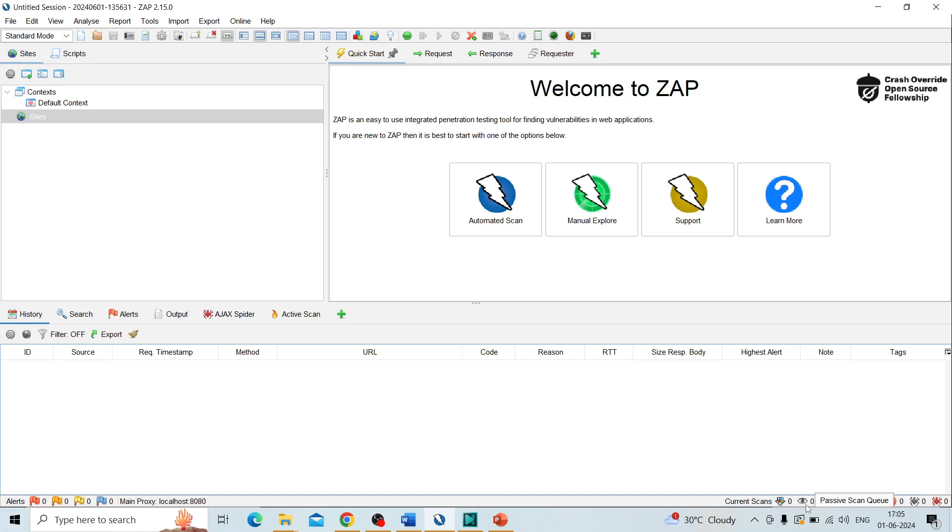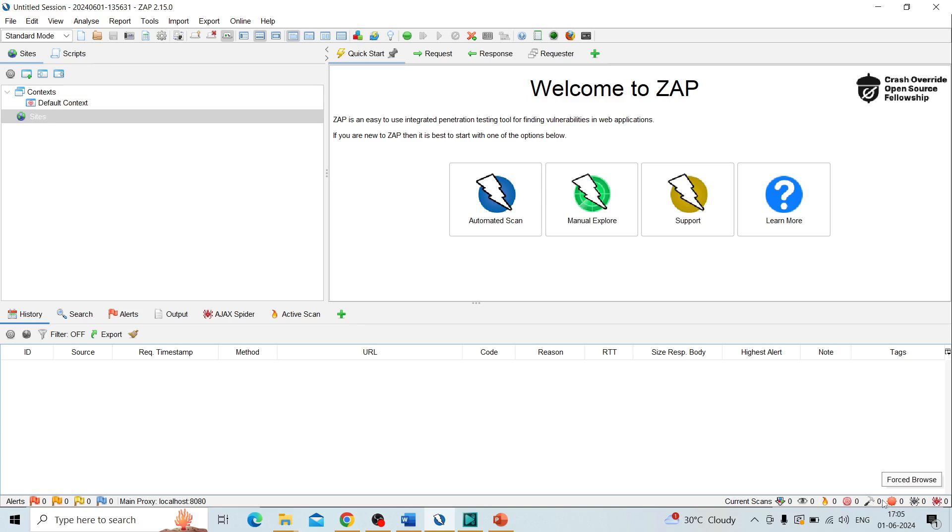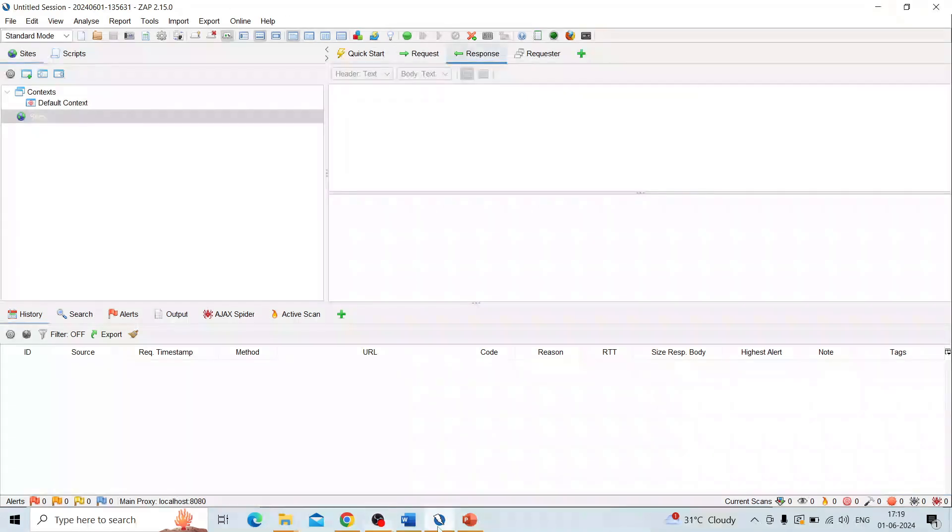These come under the footer window. On the right side you can see the progress, any queue of active scan or passive scan, or the spidering, AJAX spidering. The count will be shown in the footer window. You can analyze or understand any of the scanning pending or going on by using the footer window easily.